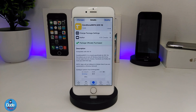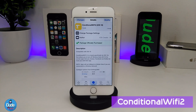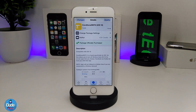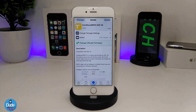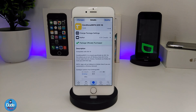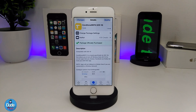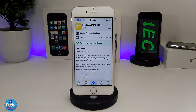The next Cydia tweak is Conditional Wi-Fi 2 for iOS 10. What this tweak provides is per-app Wi-Fi control — you can kill or disable Wi-Fi access for each individual app on your iDevice, particularly if an application is draining your battery through Wi-Fi usage.